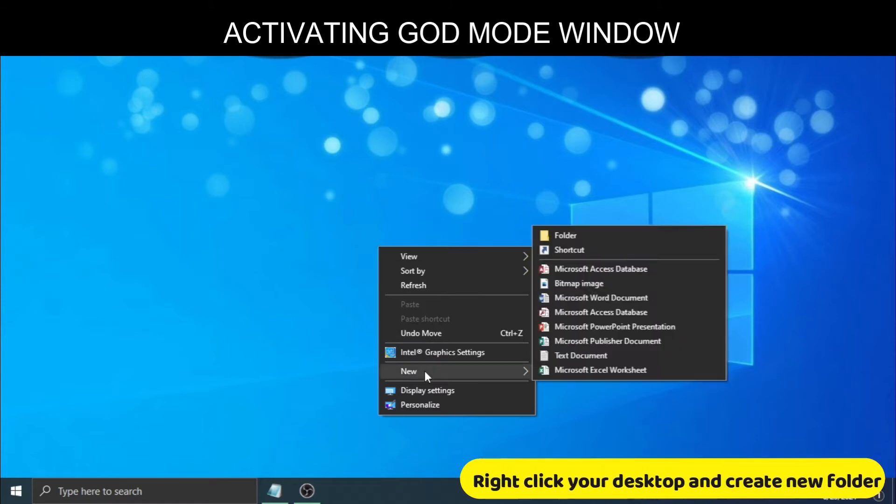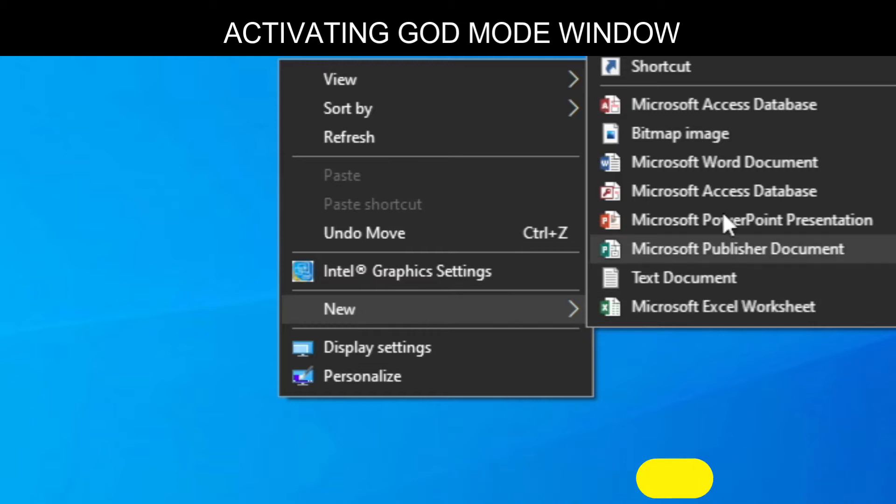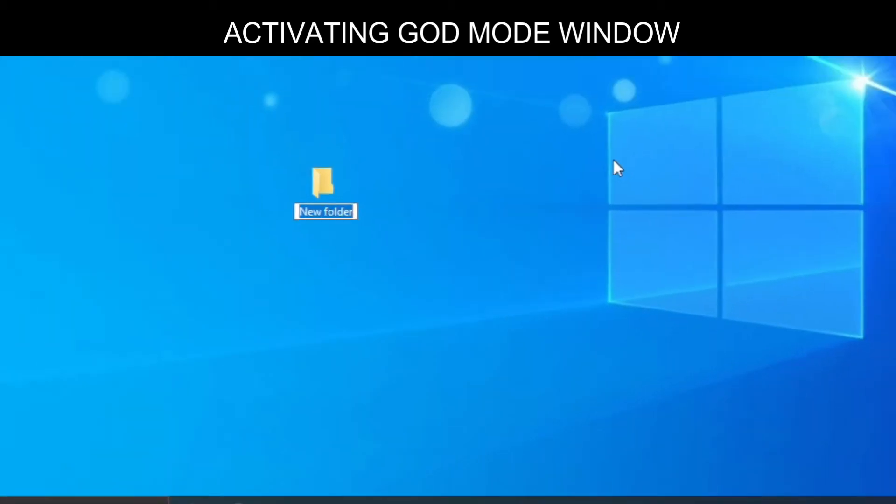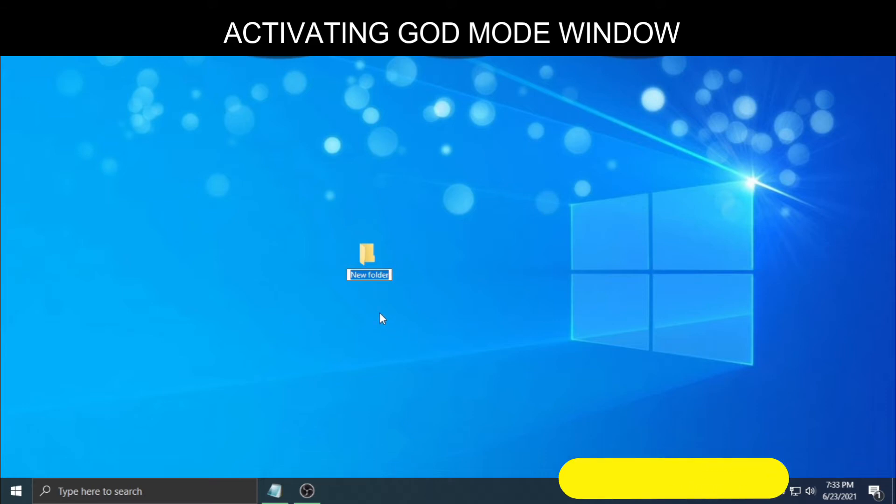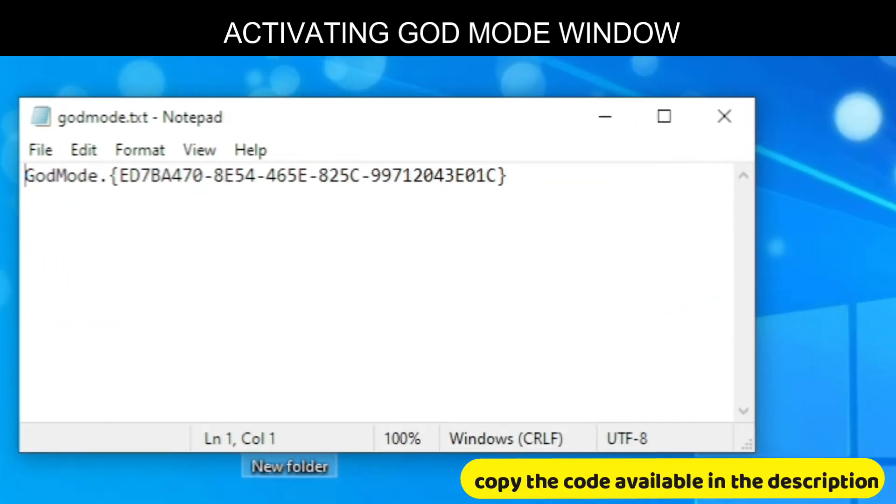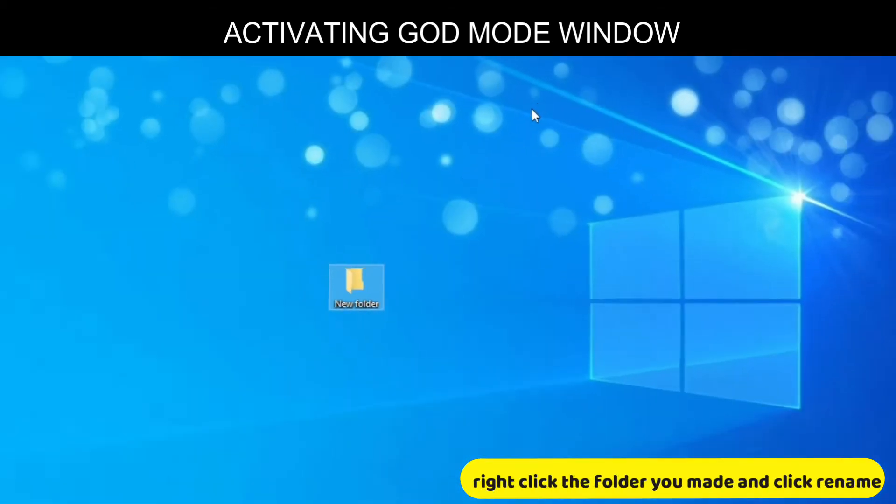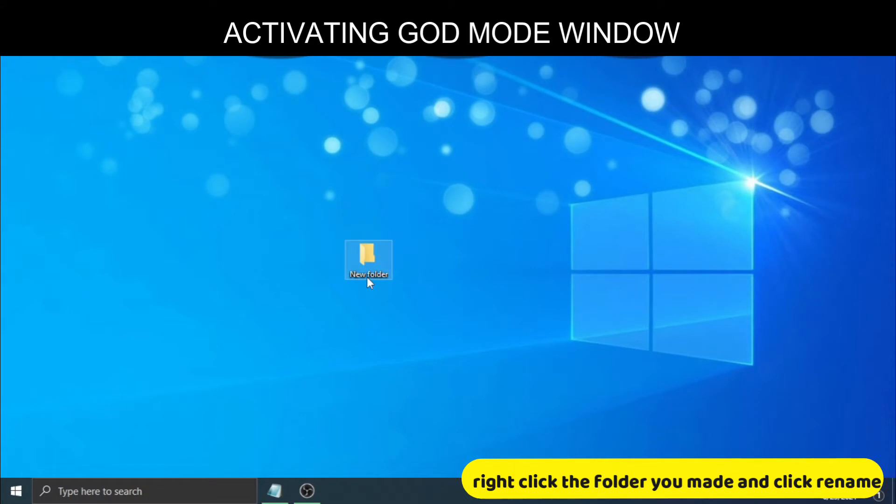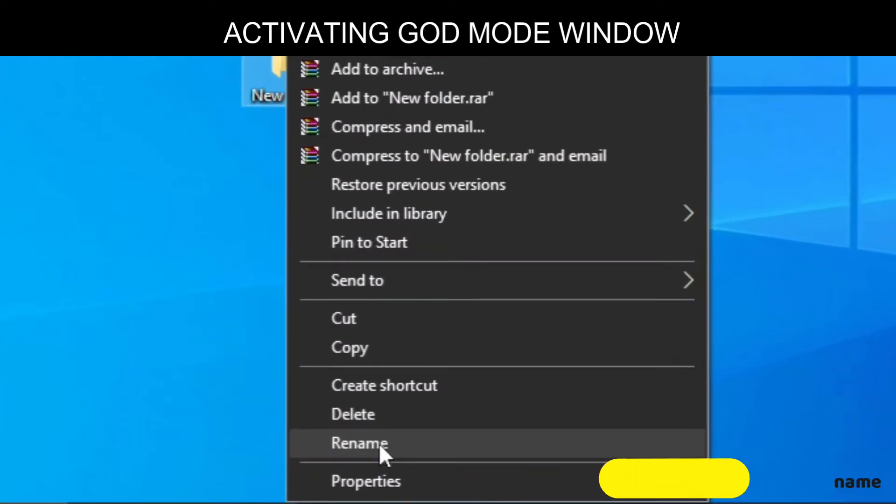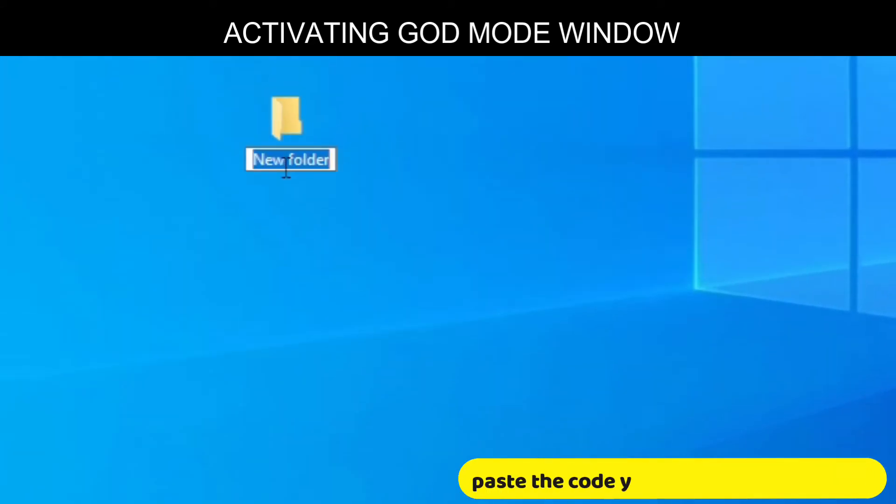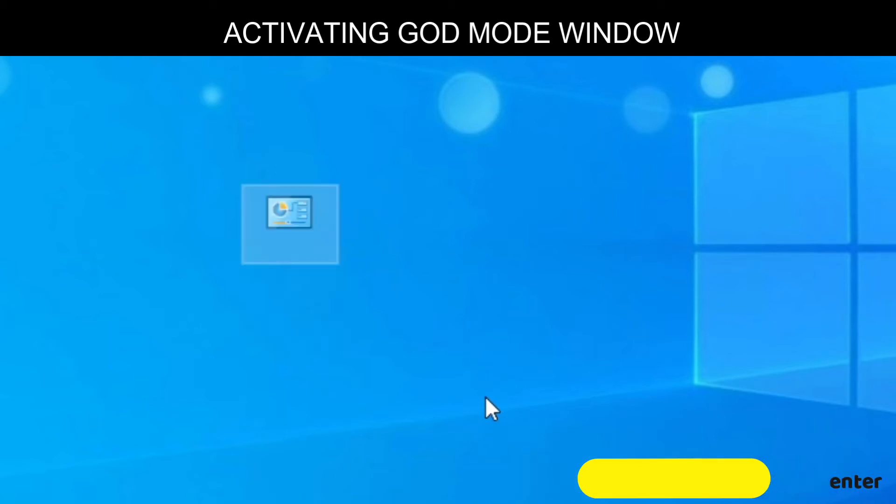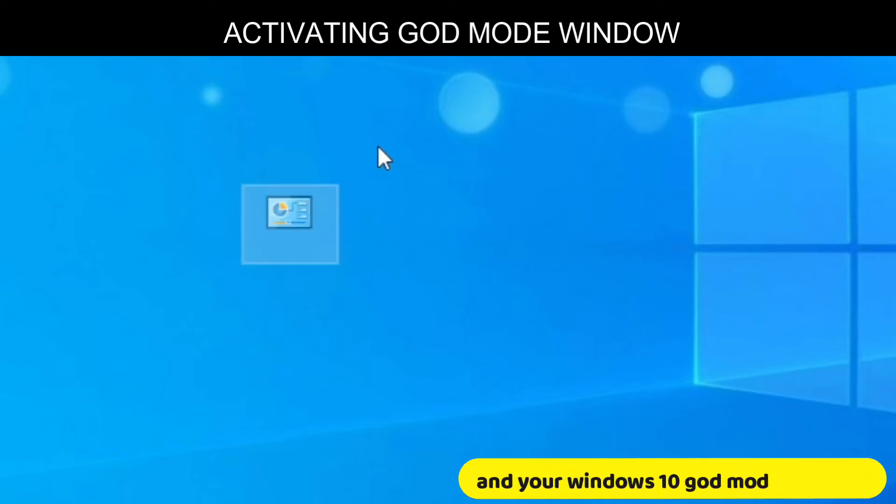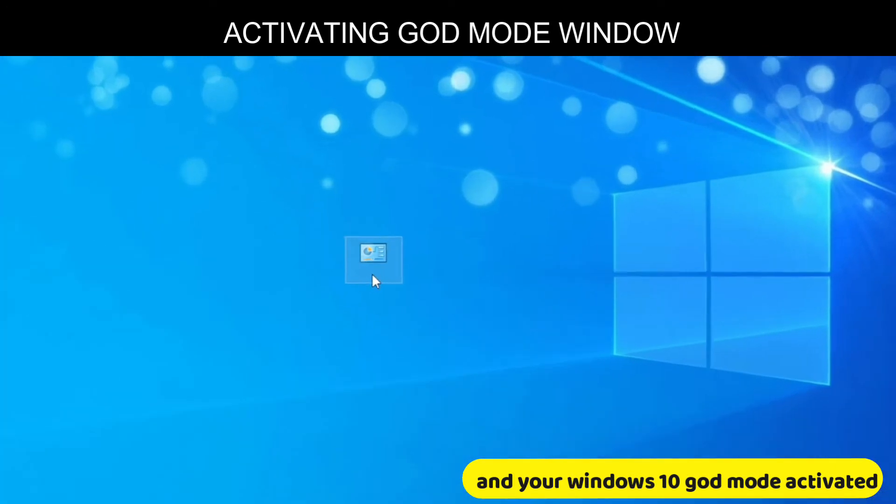Right-click your desktop and create a new folder. Copy the code available in the description. Right-click the folder you made and click Rename. Paste the code you copied and press Enter. And your Windows 10 God Mode is activated.